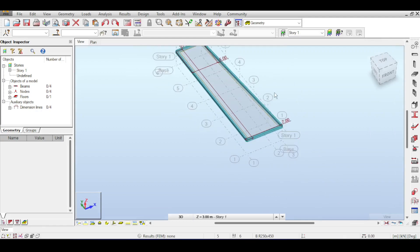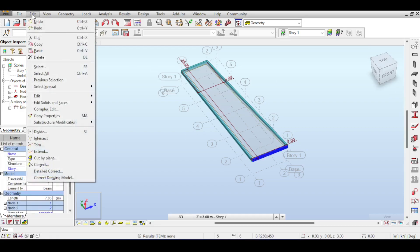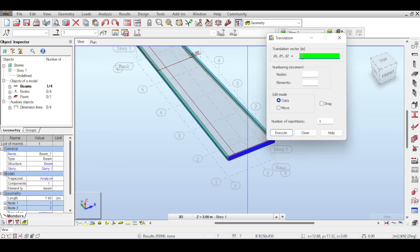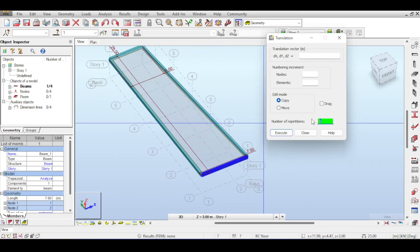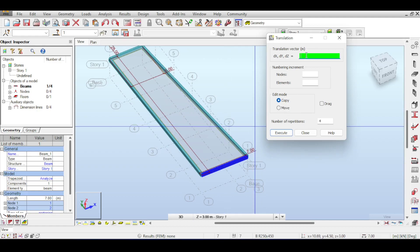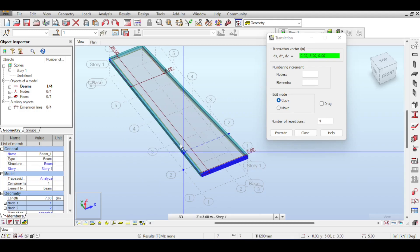To improve that, you can use a command similar to AutoCAD's array command. Select your beam, go to Edit > Edit Move or Copy. There are two options — copy and move — and you set the number of repetitions. I want four copies, so I set repetitions to four. I'll leave drag for now, and choose copy. Then input the translation vector: 0, 5, 0 — meaning 0 for DX, 5 for DY, and 0 for DZ — or use your cursor to select a start and end point.